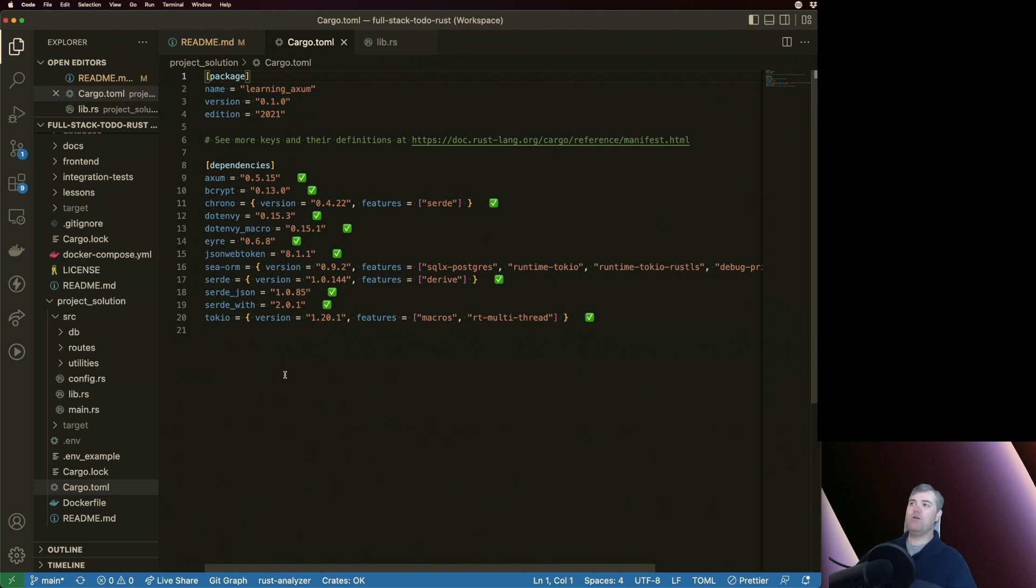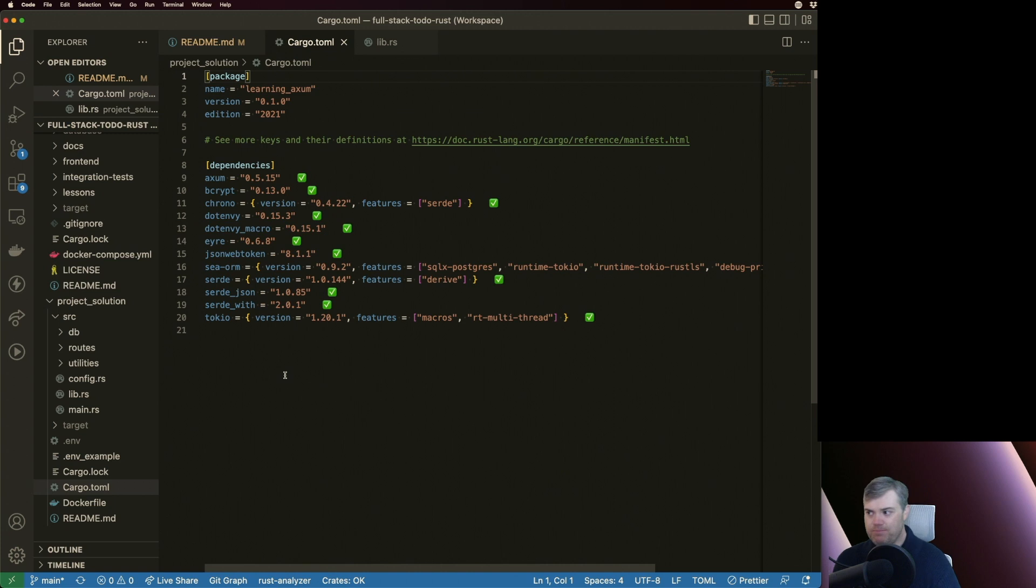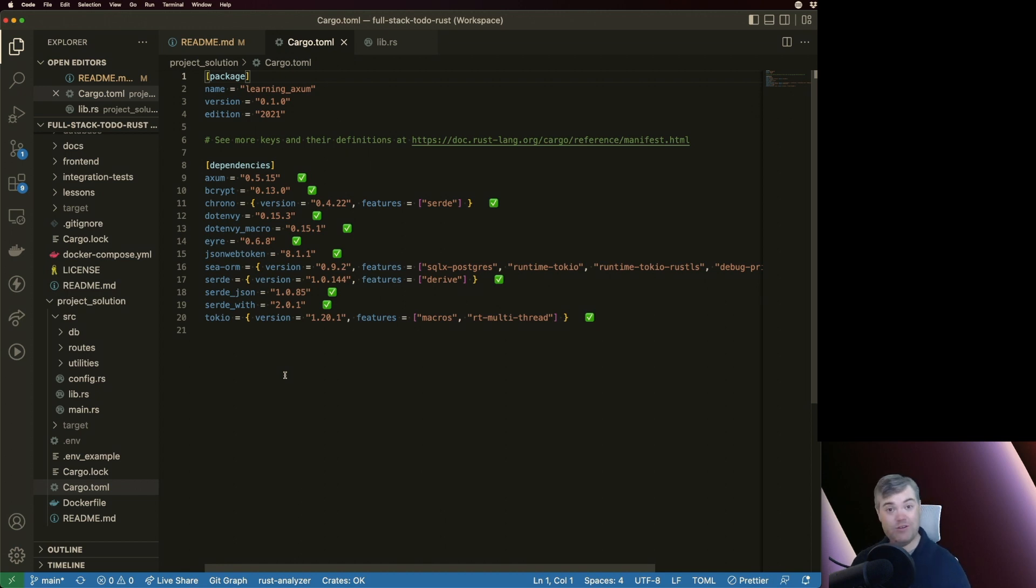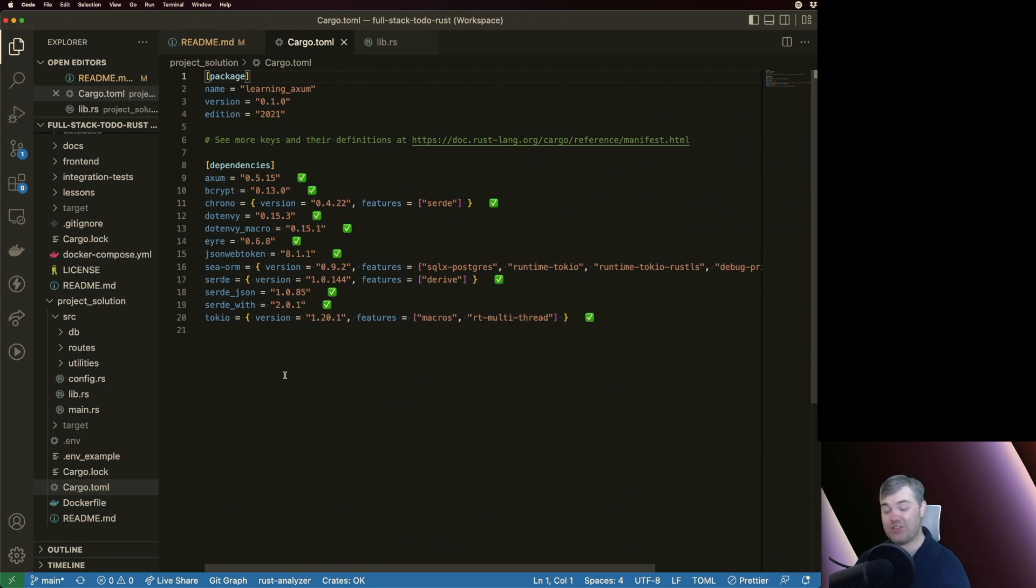What that means, if you're coming from something like JavaScript, we have Node and package.json. This is probably just something that you're used to, but there's other languages out there that don't have package managers that are quite as nice as this.